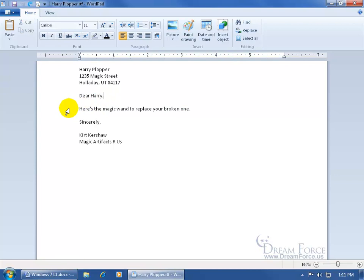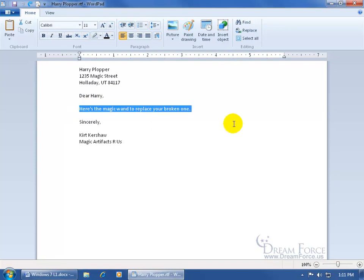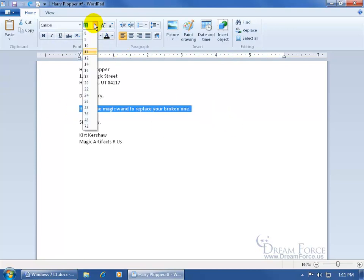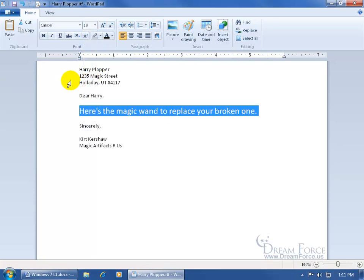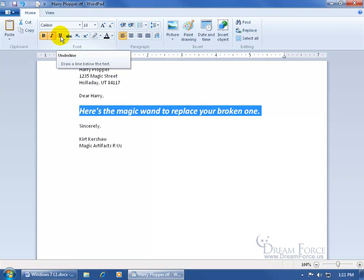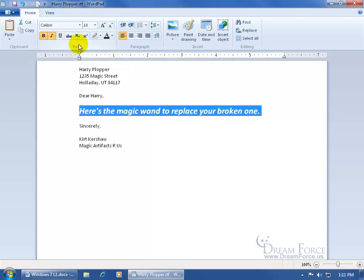You can also change the size. Click off in the margin to select the whole line, then change it from size 11 to size 18. Come down to the font group and you can give it bold, italics, or underline.